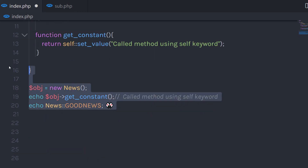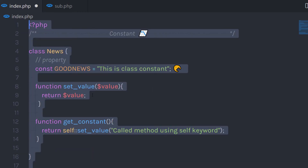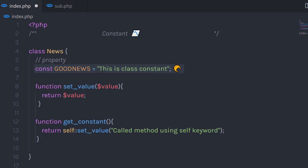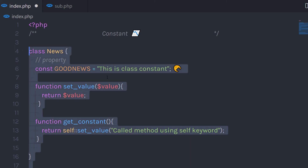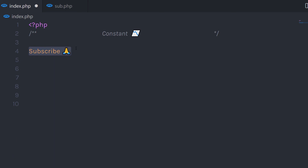Basically, constant variables are used to store static data. You can create a constant variable whenever you want to store data that will never change throughout your entire PHP program. I hope you understand how to use constant variables in a PHP class. If you like short videos like this, make sure to subscribe and like. See you in the next one.